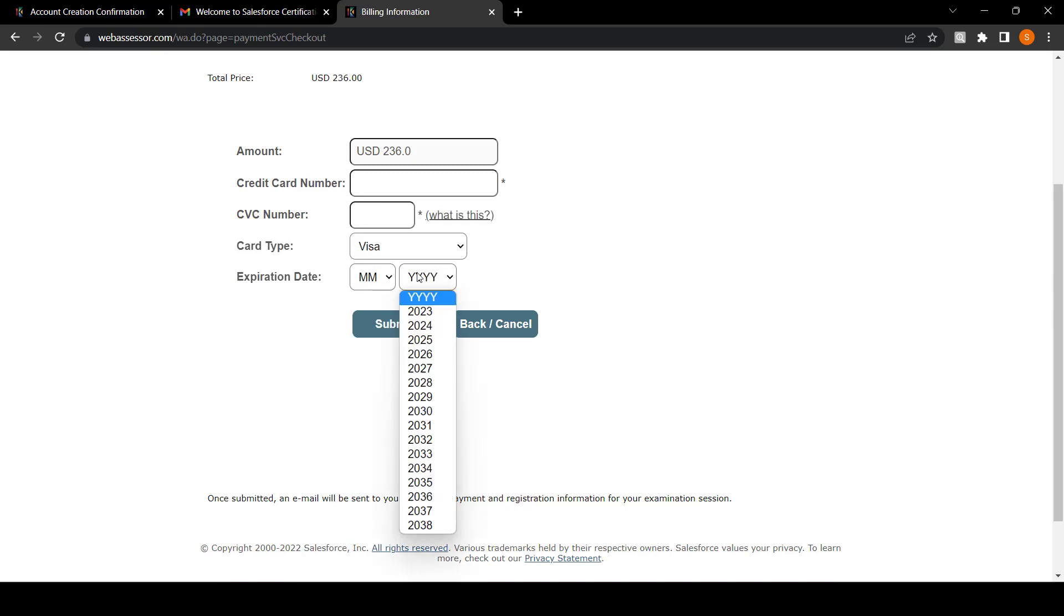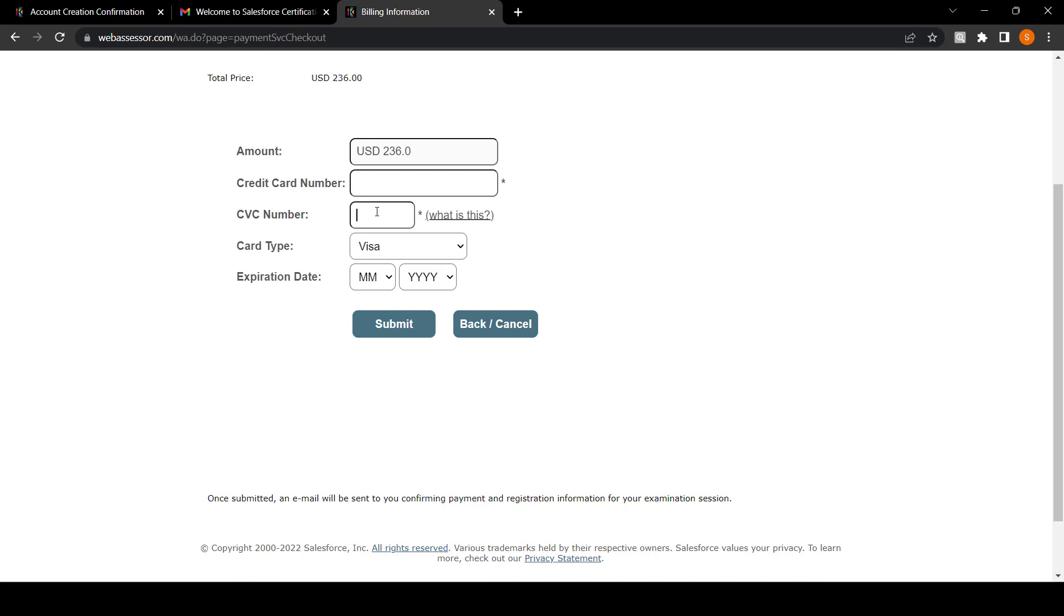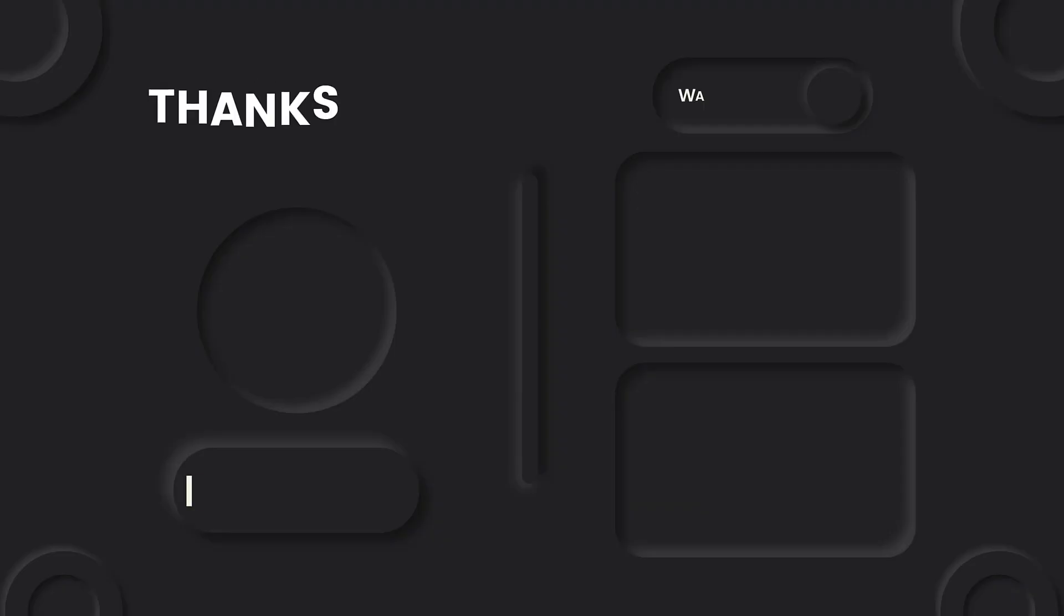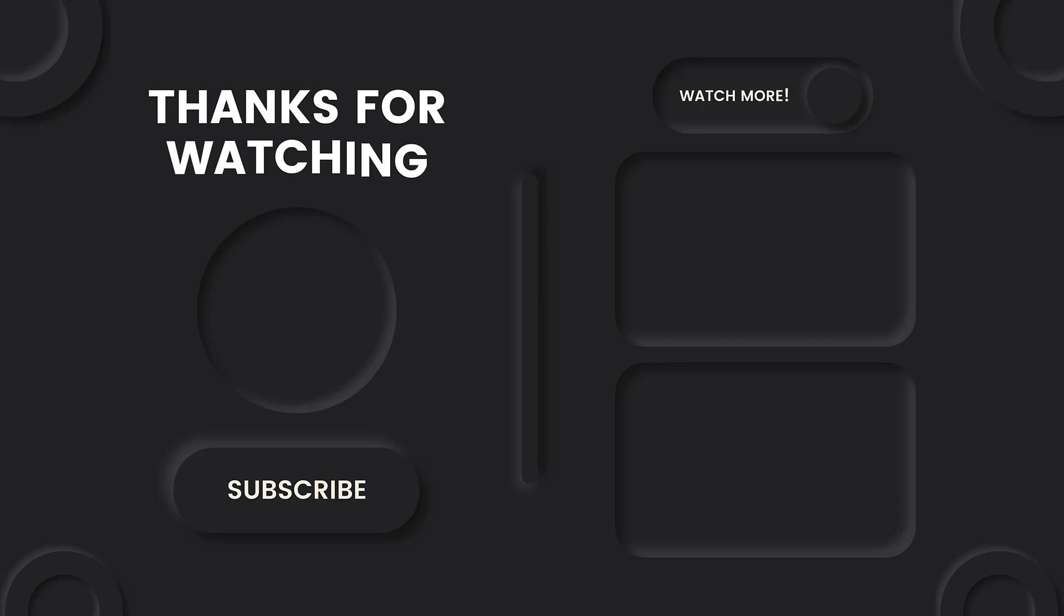Once you have clicked on checkout, enter your credit card number and CVV, and you have to type your expiration date and year. After that, click on submit, and that's how you can schedule your Salesforce certification exam. Thank you for watching this video. For more such videos, please subscribe to my channel.